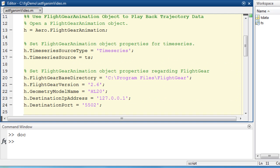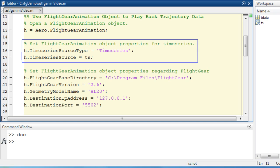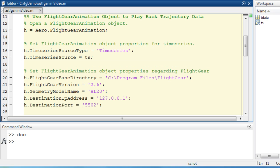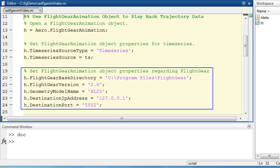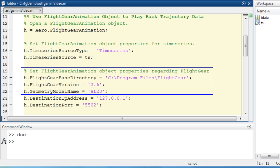I can now start creating the flight gear animation object that will be the base for the simulation playback. I will define the time series source to utilize the time series object I created earlier. Furthermore, I will define the flight gear animation object properties. These include the install directory, flight gear version, and the geometry model. The HL20 is available with the Aerospace Toolbox installation.